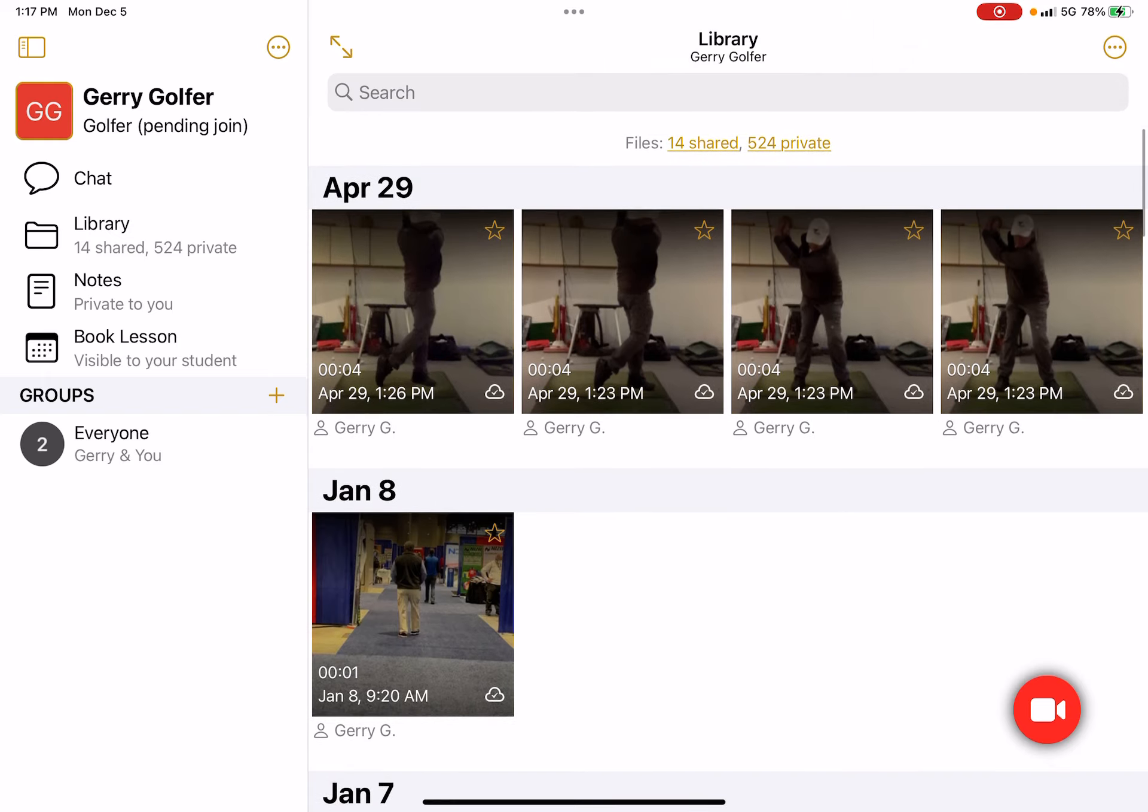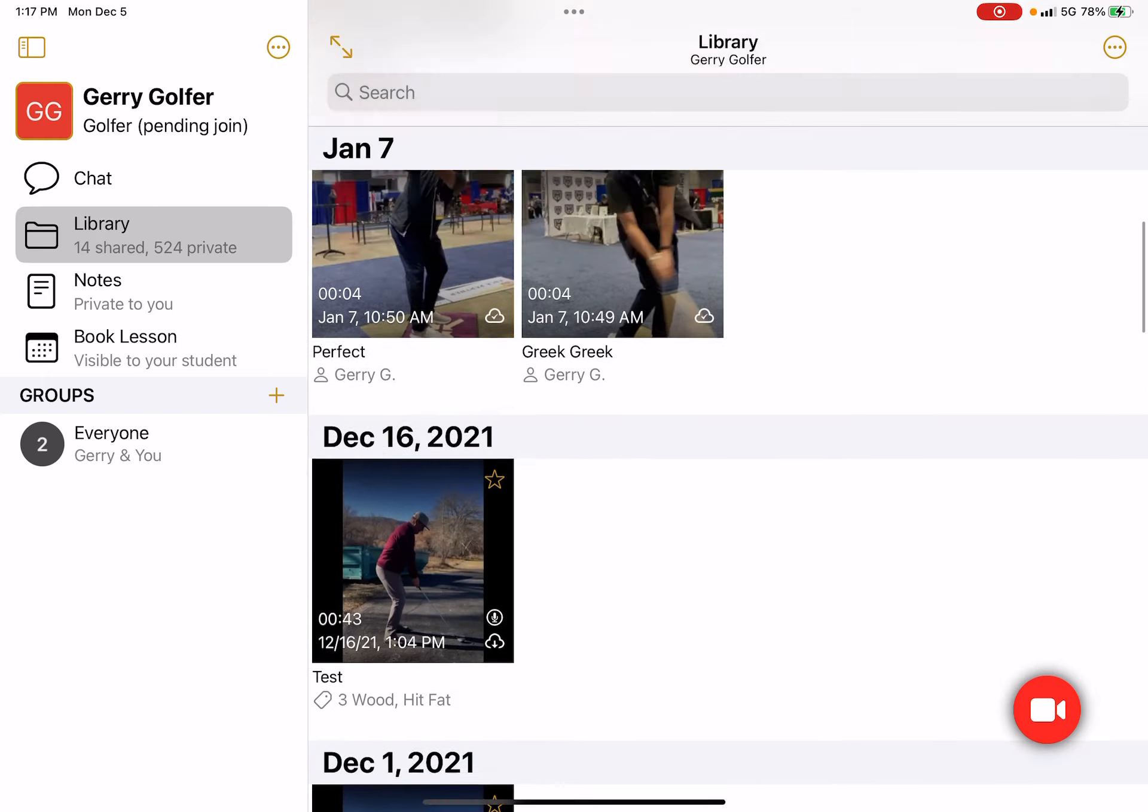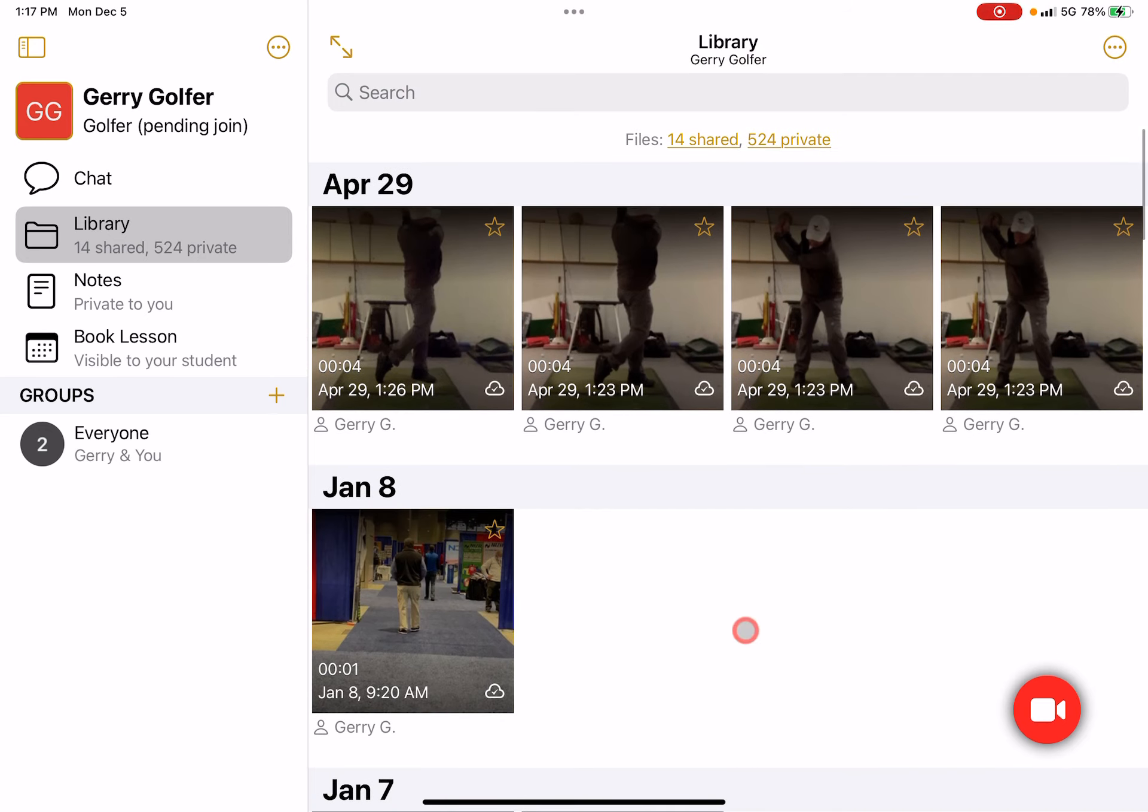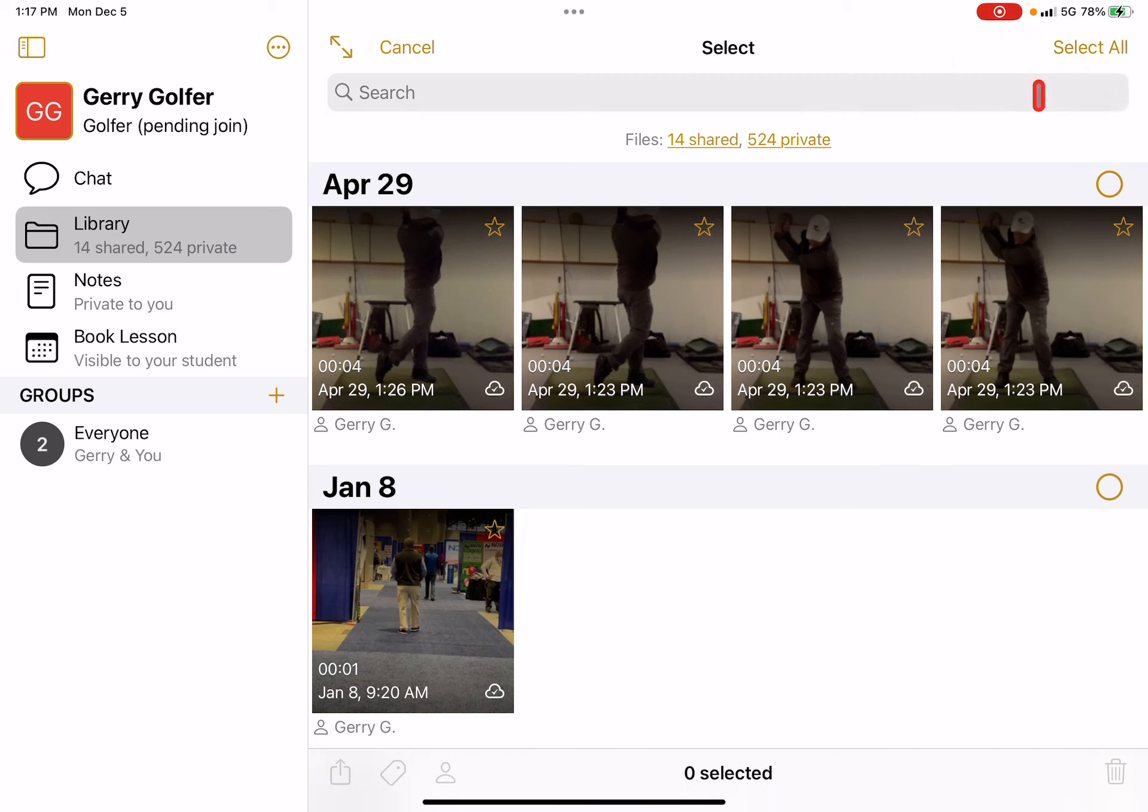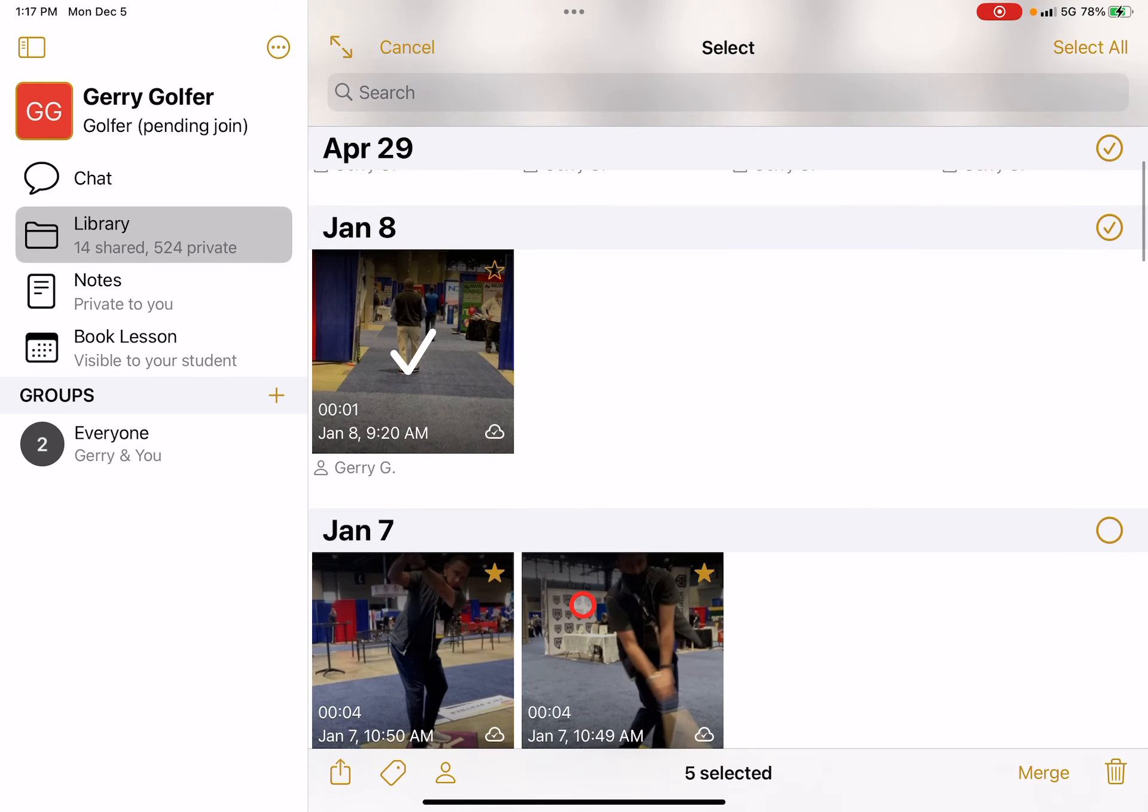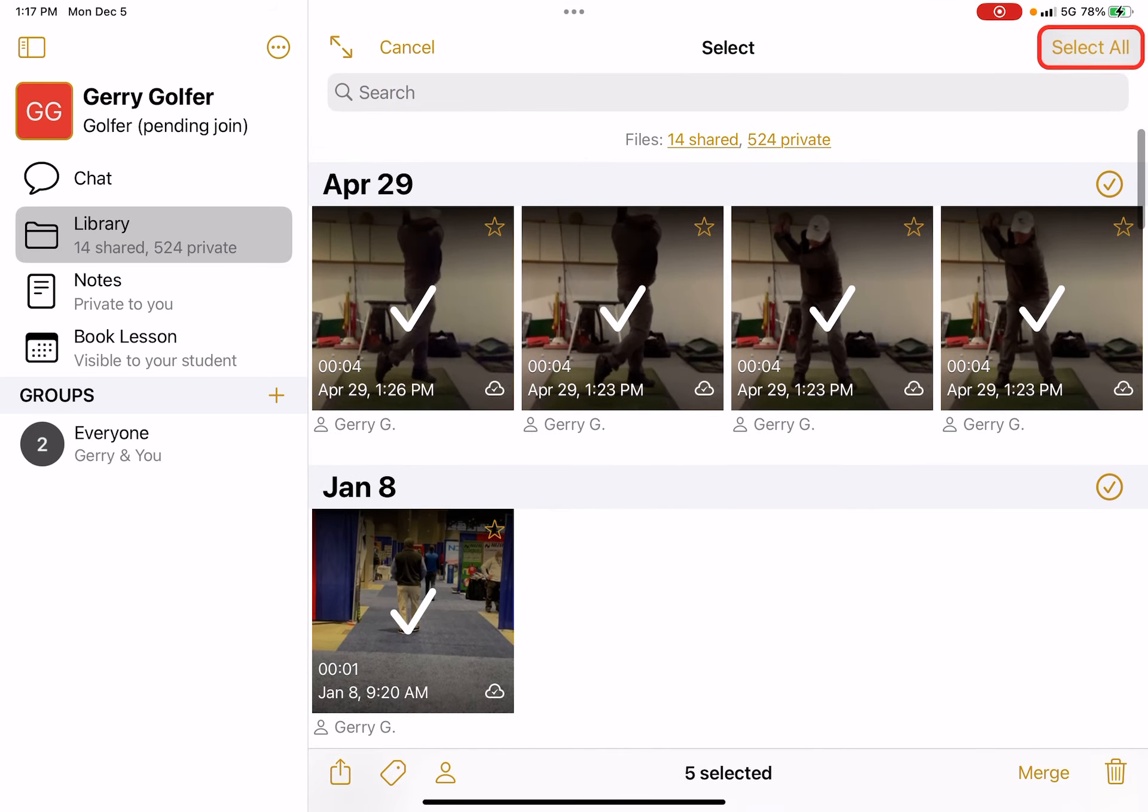If you come into the library—notice I'm on the library—tap the circle dot icon here up in the corner and then tap on select. I can choose by day or I can pick an individual video, or I can choose select all if I want to, and it will select everything in my screen.